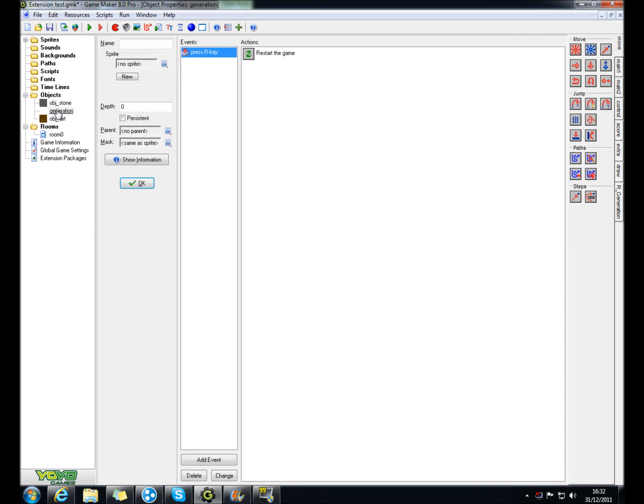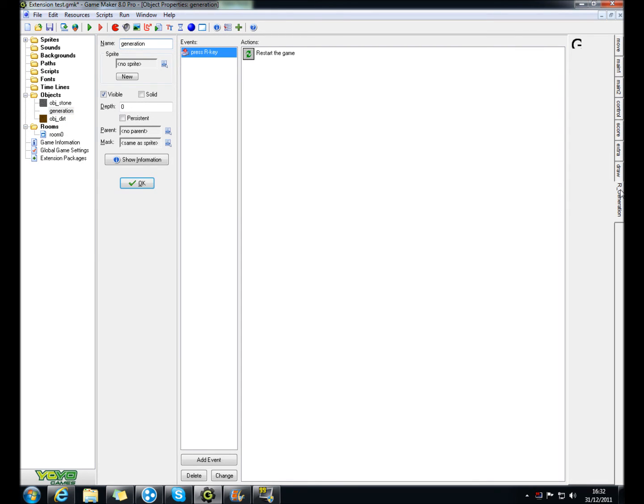And then in generation, you should put this, this is our generation, this is whatever you called it.